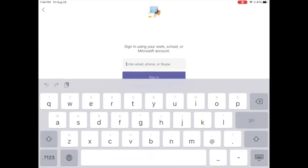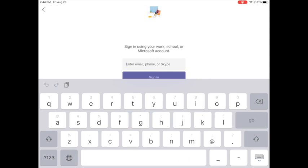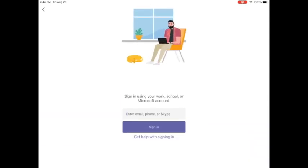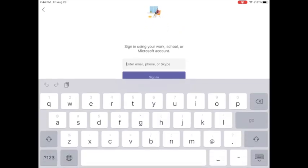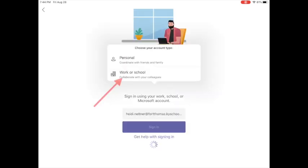You're going to open up the Teams app and then you should come to a page that maybe has some directions that you have to skip through. When you get to the page where it asks you to enter your email address, you are going to put in your district issued email address, press sign in.